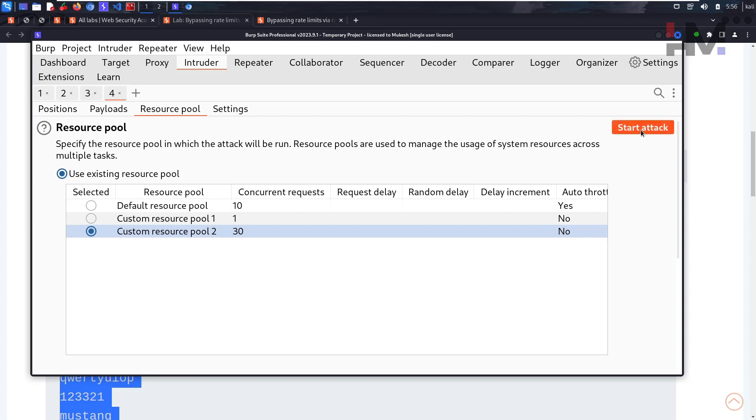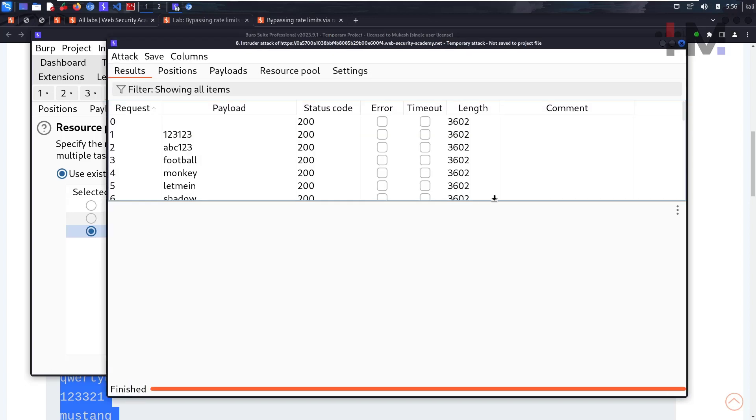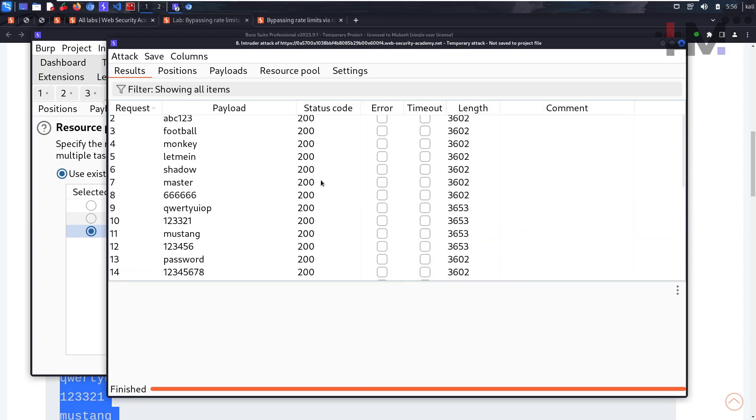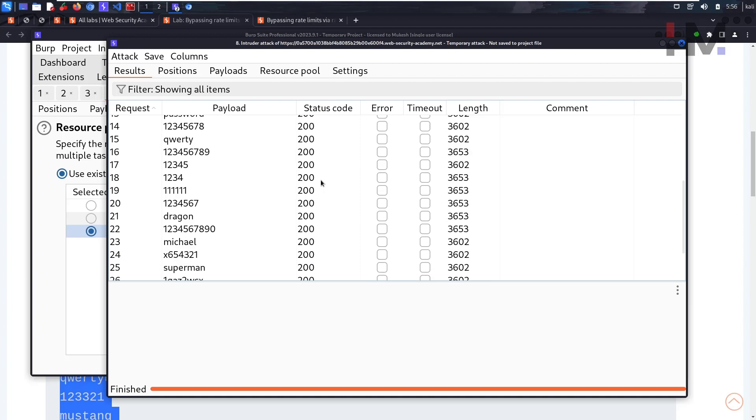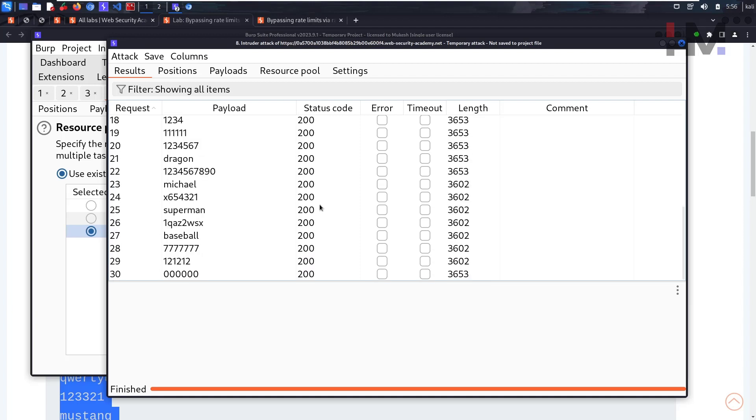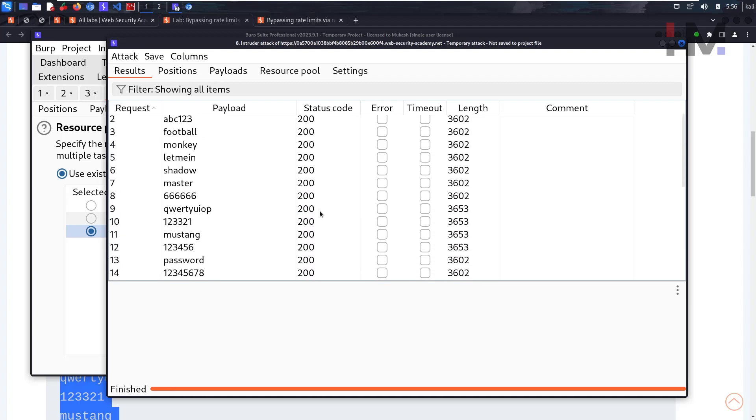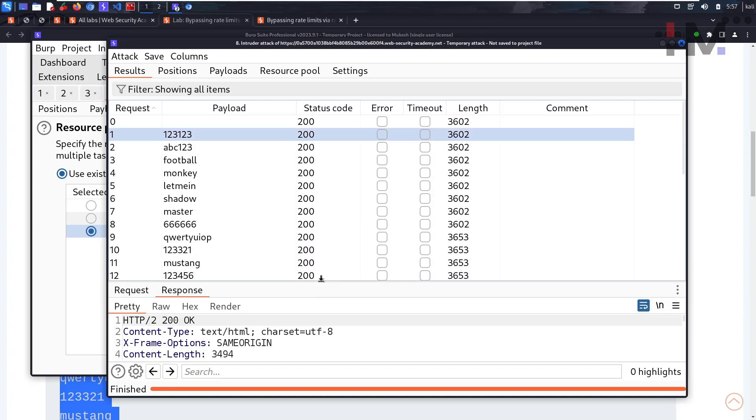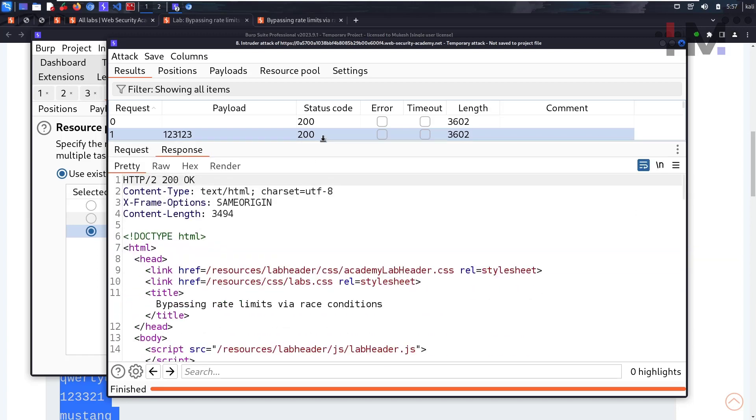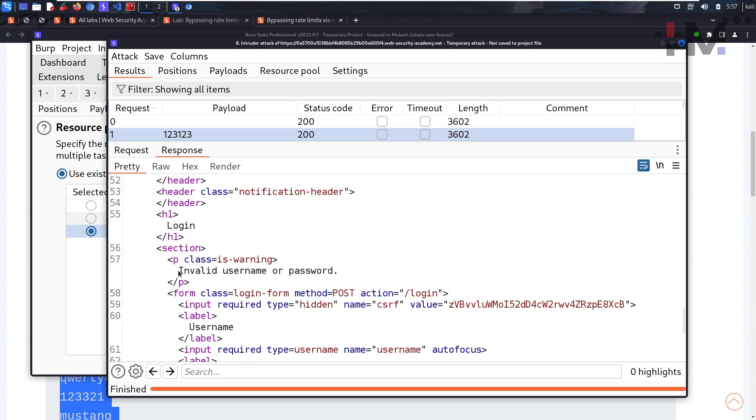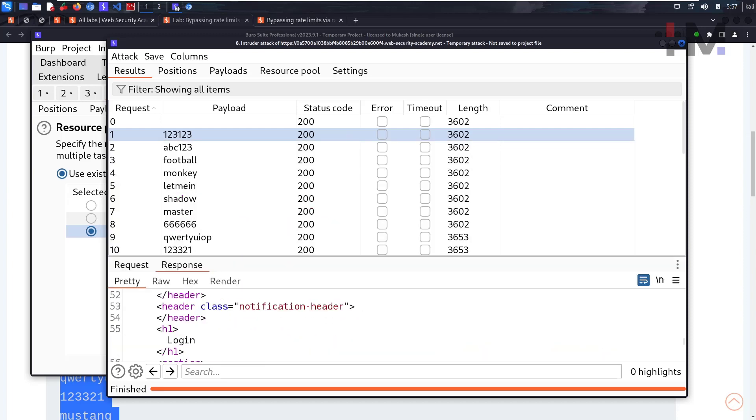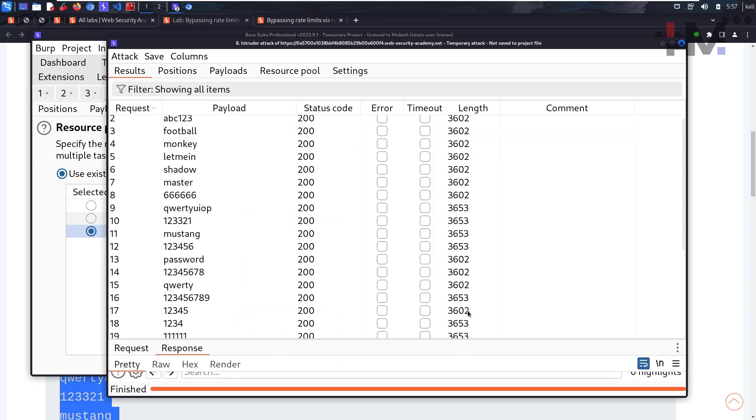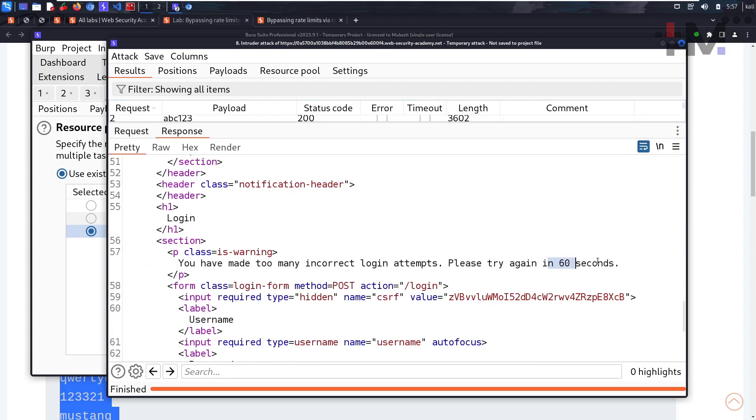Let's start the attack. The scan is complete. Can we get any 302 response? No, right? Let's see what response we got. We got invalid username and password for all of this request, and not all of them, some of them. Let's see the response. We got 60 seconds again.